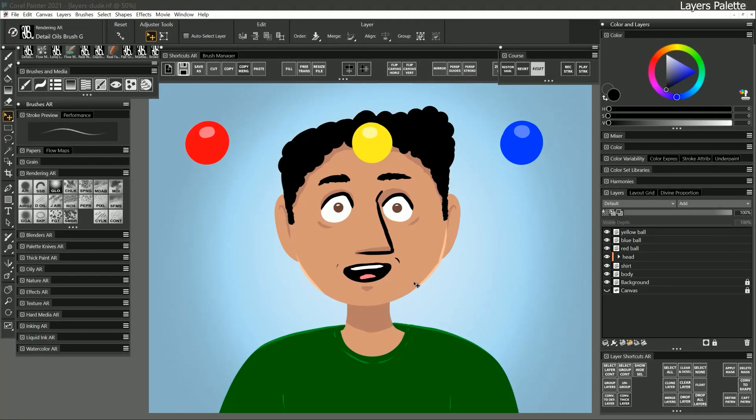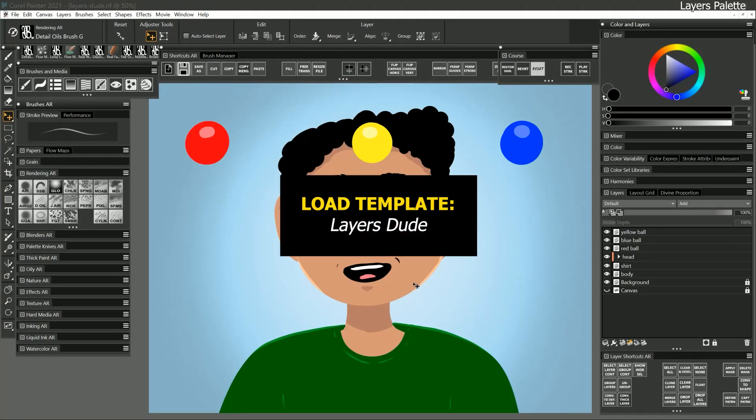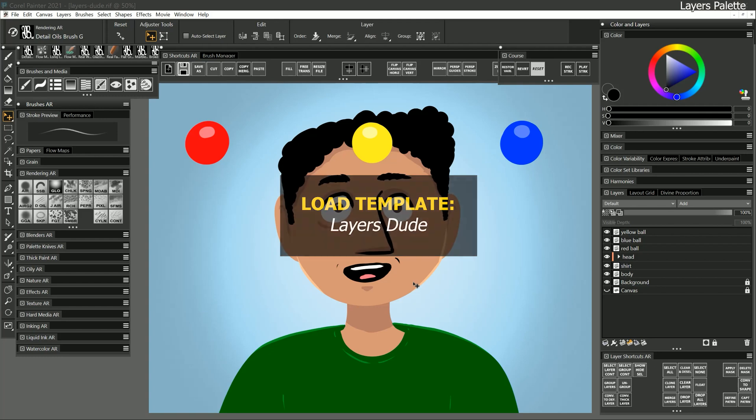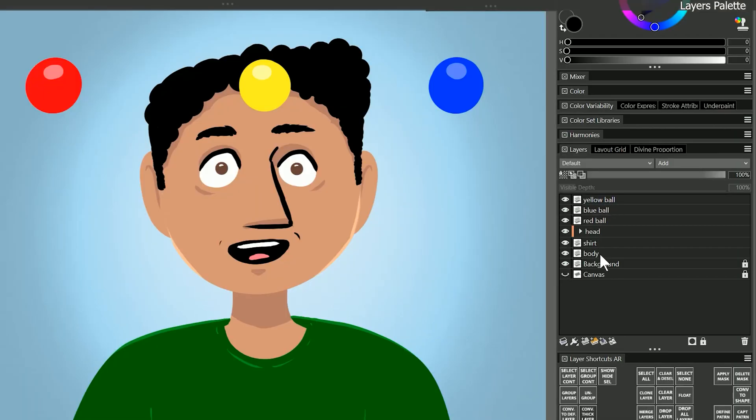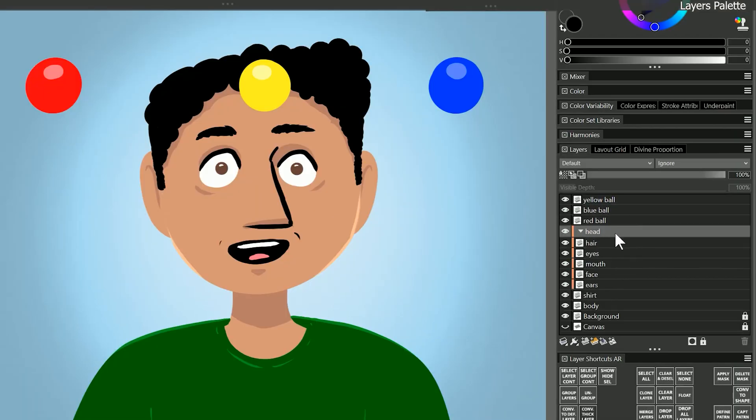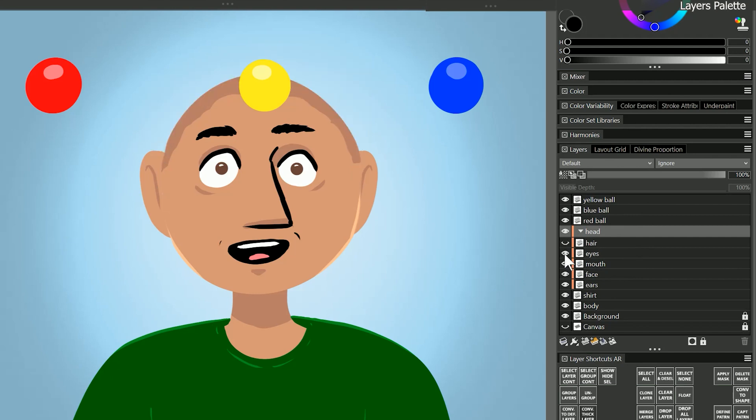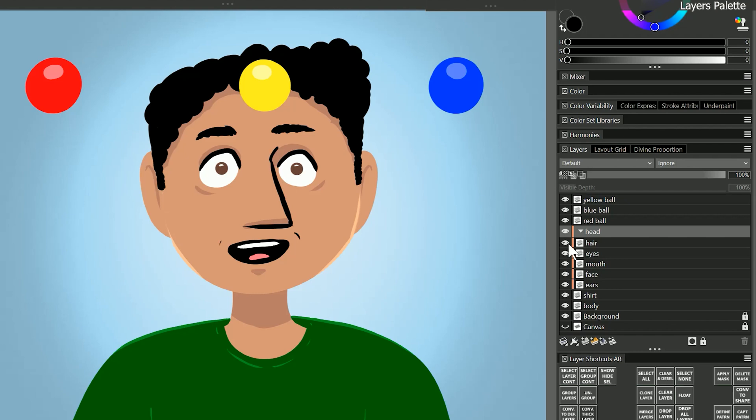In order to assist me in this exploration of layers I've enlisted my friend layers dude. As you can see he is made from a bunch of layers. There's a layer for his hair, his eyes, his mouth, and so on. There are also layers for yellow, blue, and red balls which we will use throughout these demonstrations.